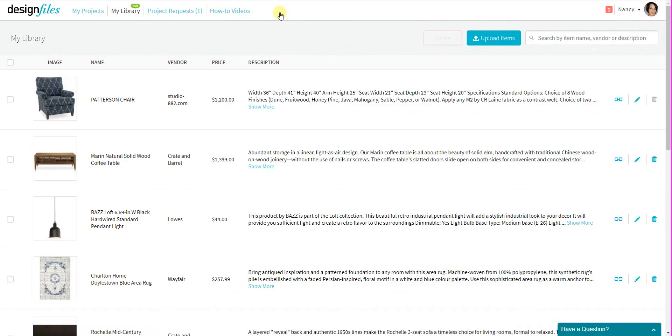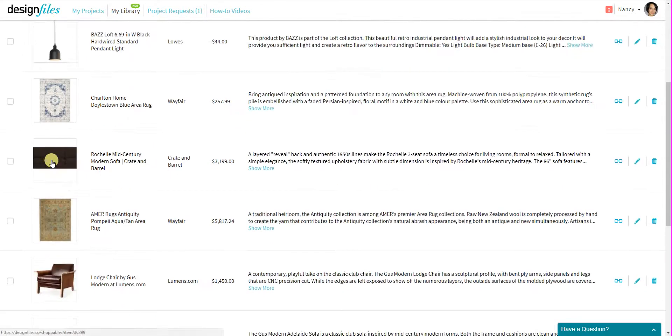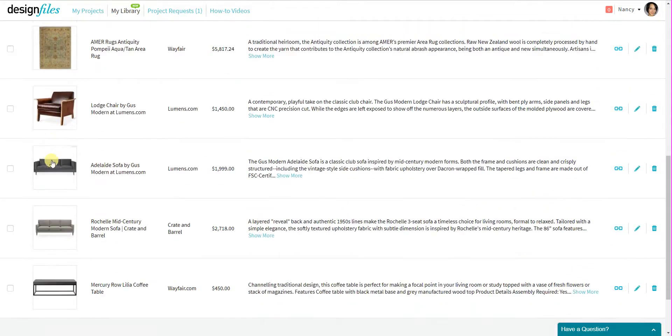When I click on that, it's going to show me all the items that I've added to my personal library, along with all the product details.